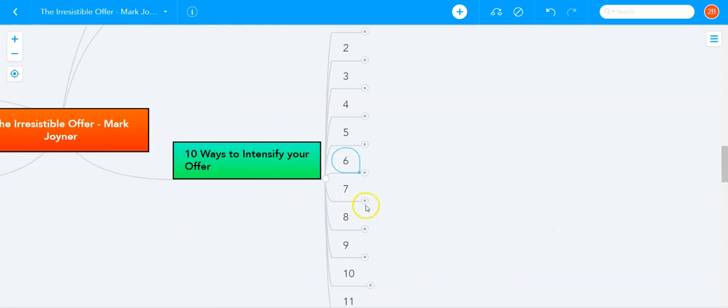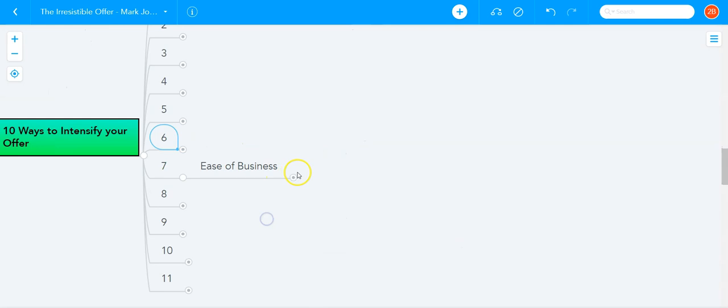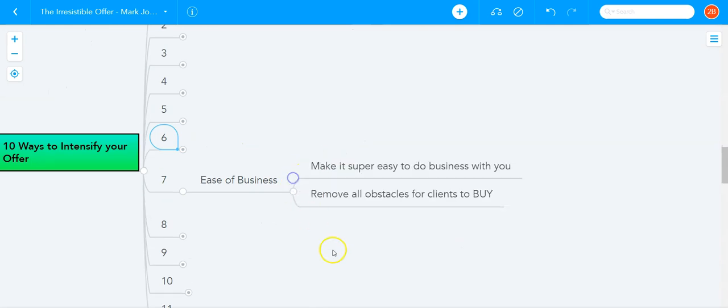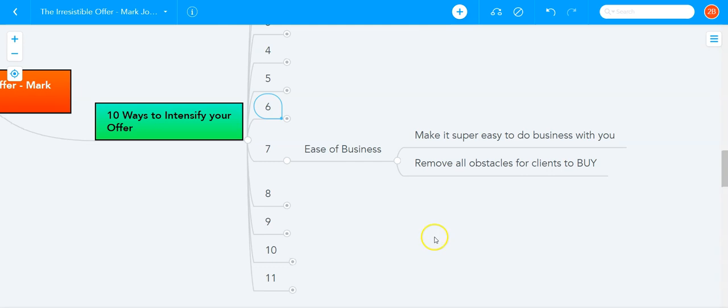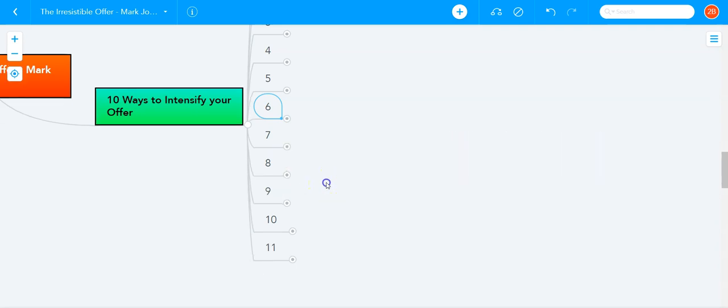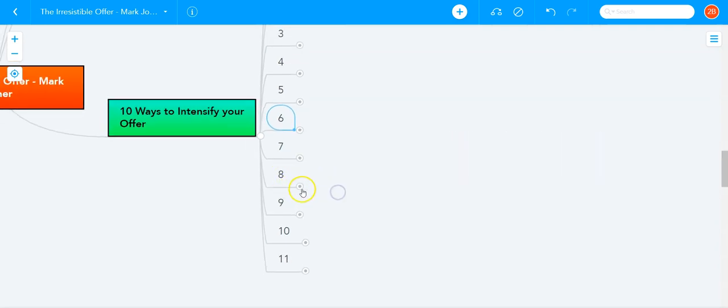The next way to intensify your offer is ease of business. Make it super easy to do business with you. Remove all obstacles for clients to buy from you. Super simple, one step, two step to buy from you to put their credit card so they can do business with you.